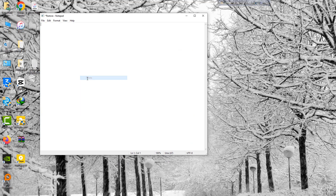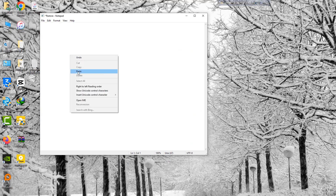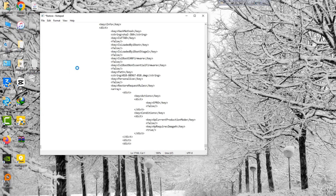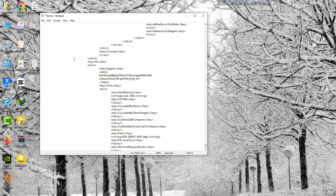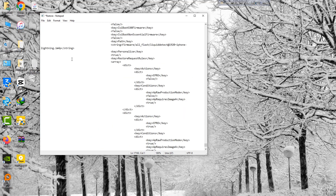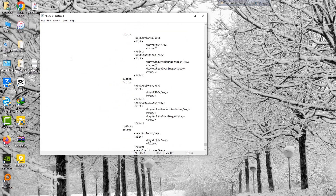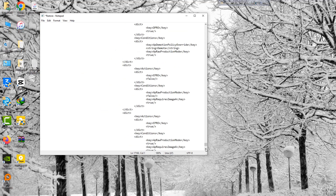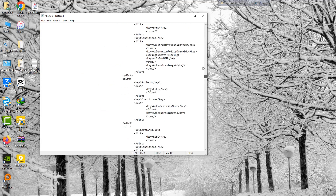Restore firmware. You need to make some changes in this file. Please follow properly if you want to unlock your device on the first chance.